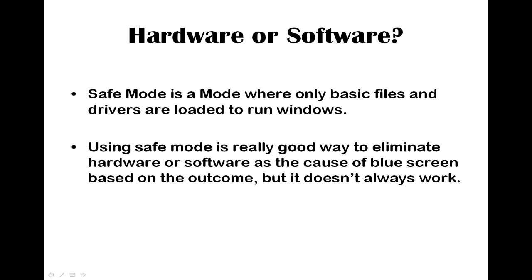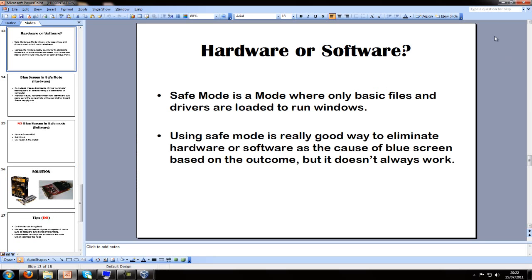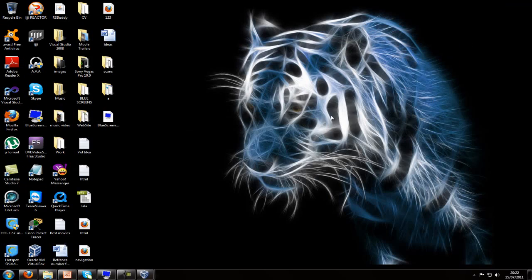Now you want to check if the problem is actually software or hardware. One of the best ways I know is actually going to Safe Mode. Safe Mode is basically where only basic files and drivers are loaded to run Windows. It's a really good way to eliminate hardware or software based on the outcome of your little test to see which side is the problem.